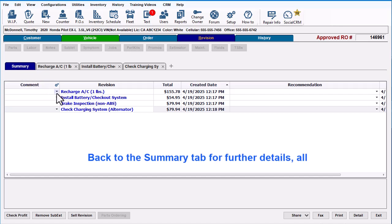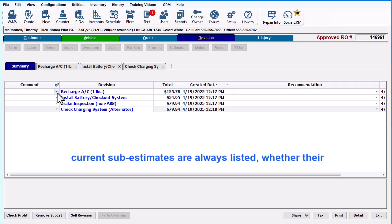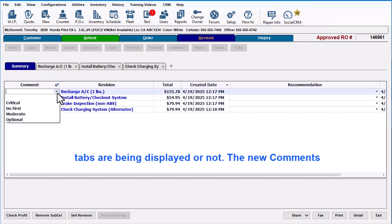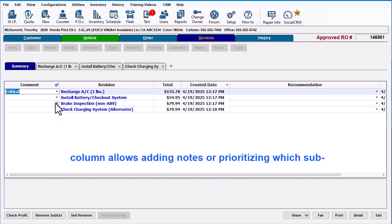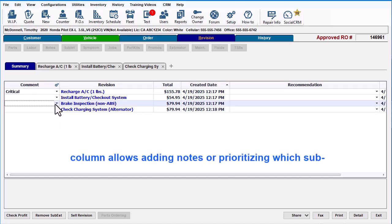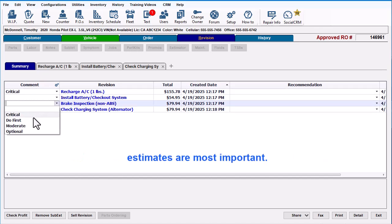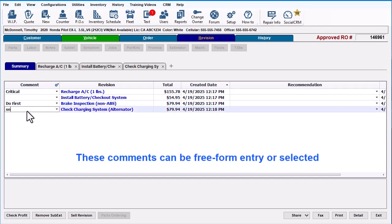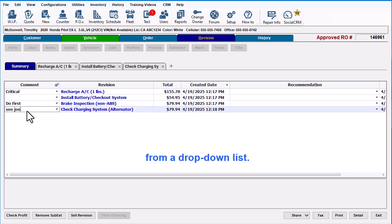Back to the Summary tab for further details — all current sub-estimates are always listed whether their tabs are being displayed or not. The new Comments column allows adding notes or prioritizing which sub-estimates are most important. These comments can be freeform entry or selected from a drop-down list.